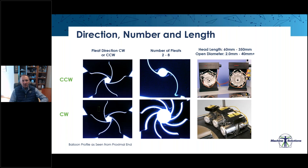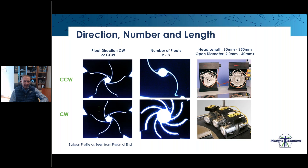Looking at each parameter in more detail: pleat direction is viewed from the proximal end of the balloon — the direction those pleats are formed, either counterclockwise or clockwise — and that is a user defined parameter. For number of pleats, we offer between two and eight, with the recommendation based on overall balloon characteristics. For example, a two or three millimeter balloon might use a two pleat, while when you get up into larger diameters of 20-plus millimeters, we look to utilize an eight pleat.